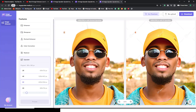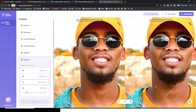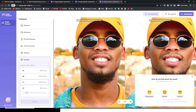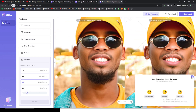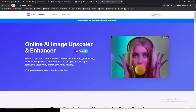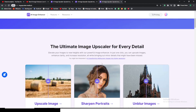You can see the before and after — this is how it was before, and this is how it looks now. It looks really, really refined. Now let me show you the other features as well. Let's go back and look at the Sharpen Portrait feature.